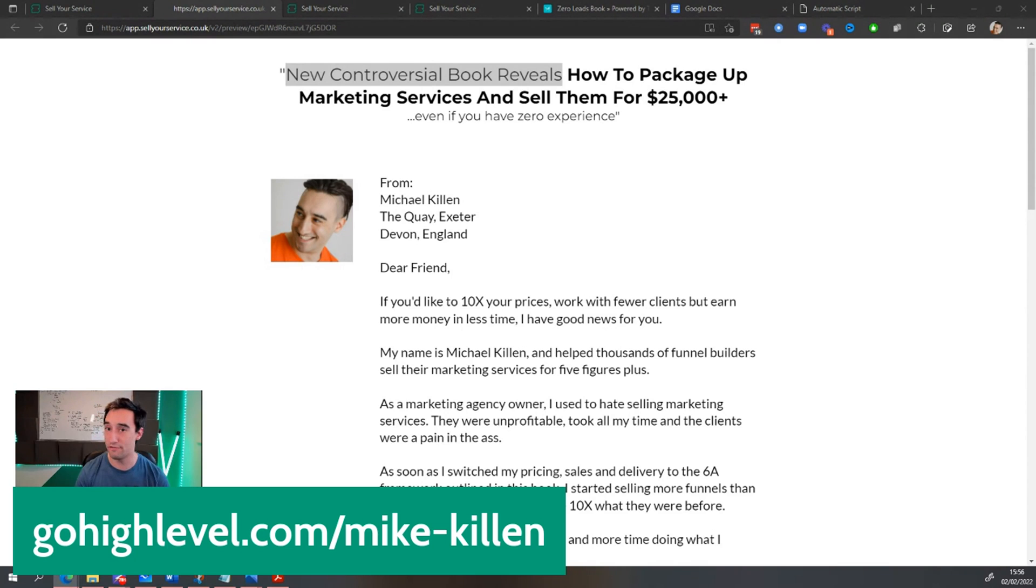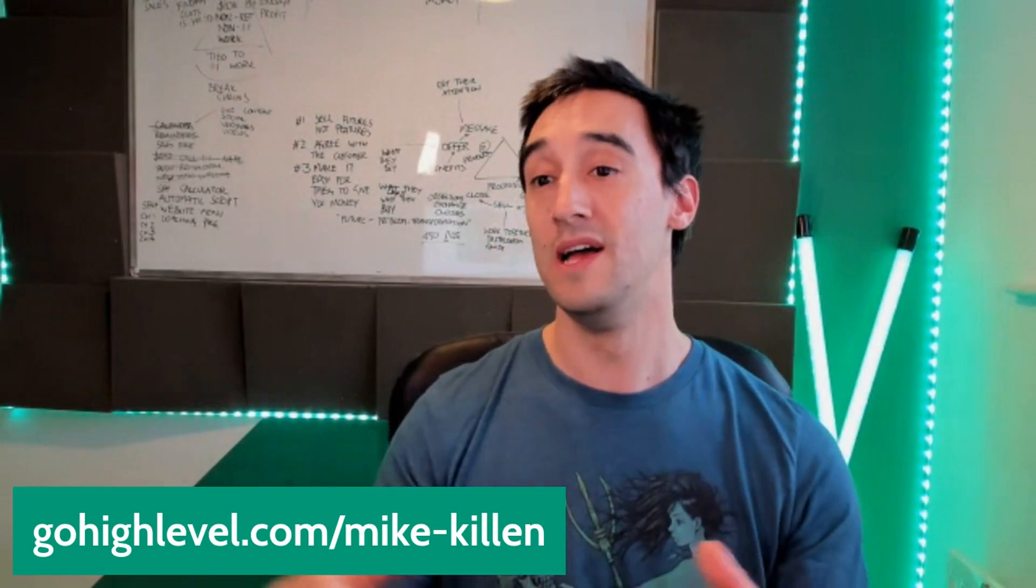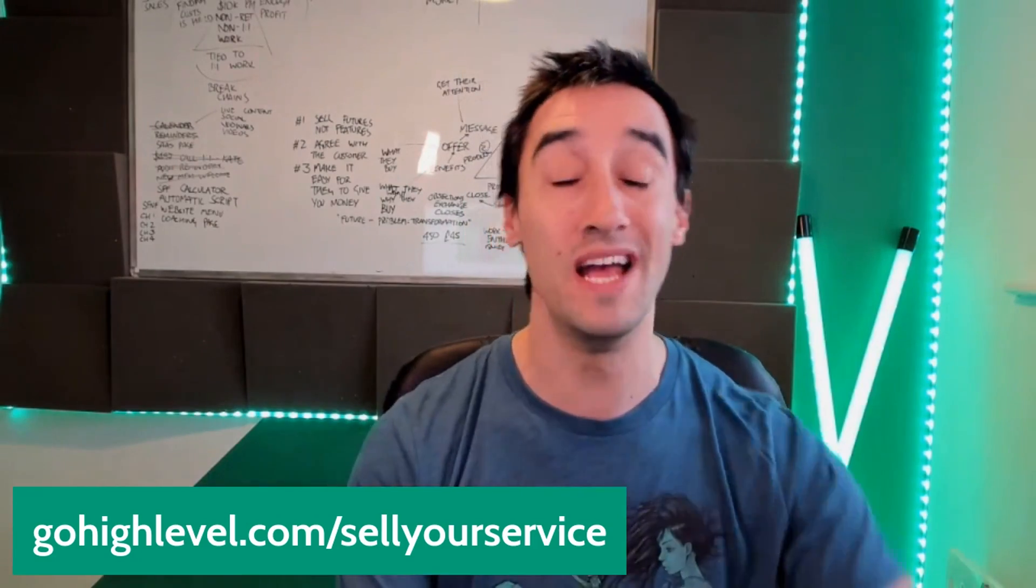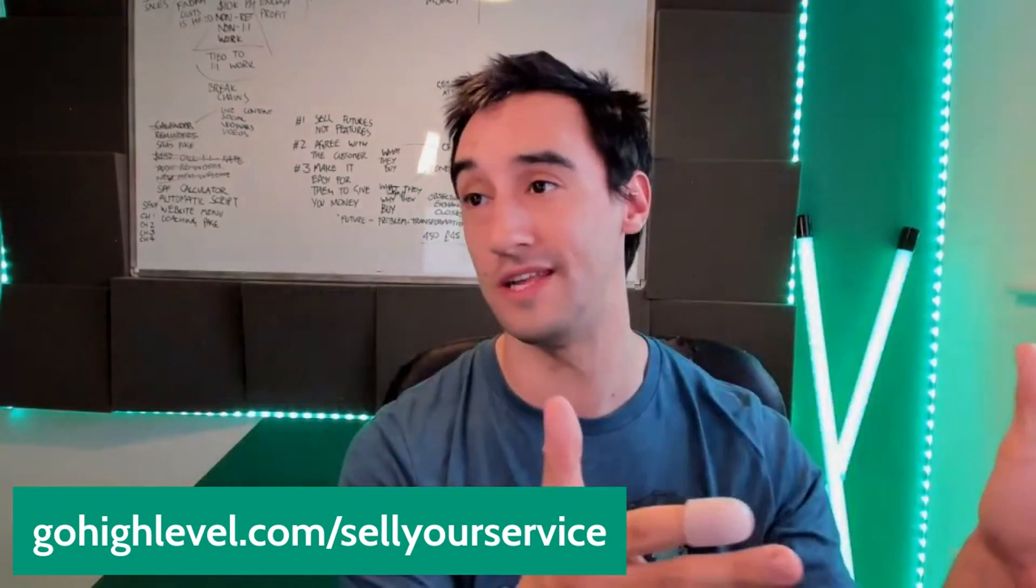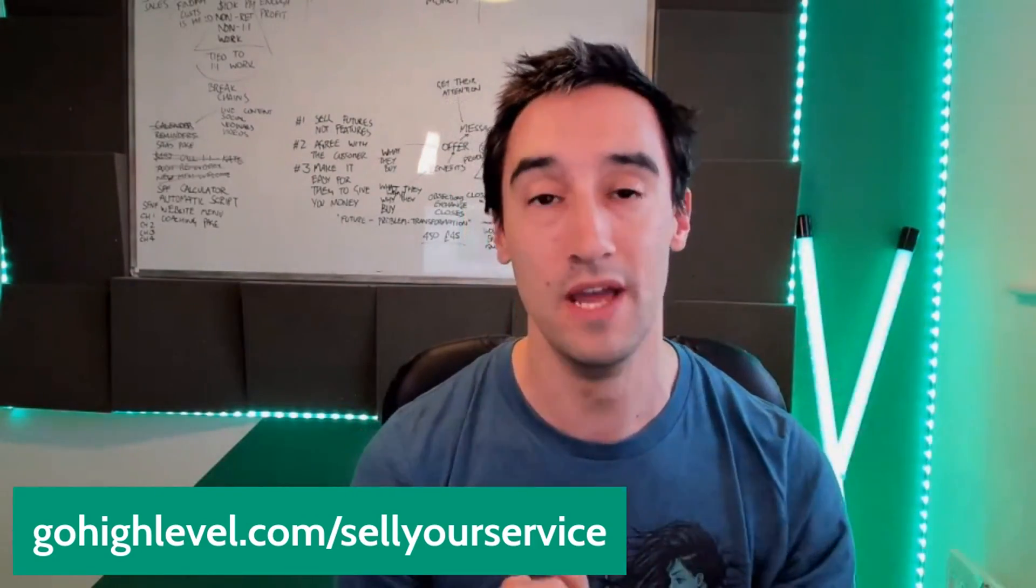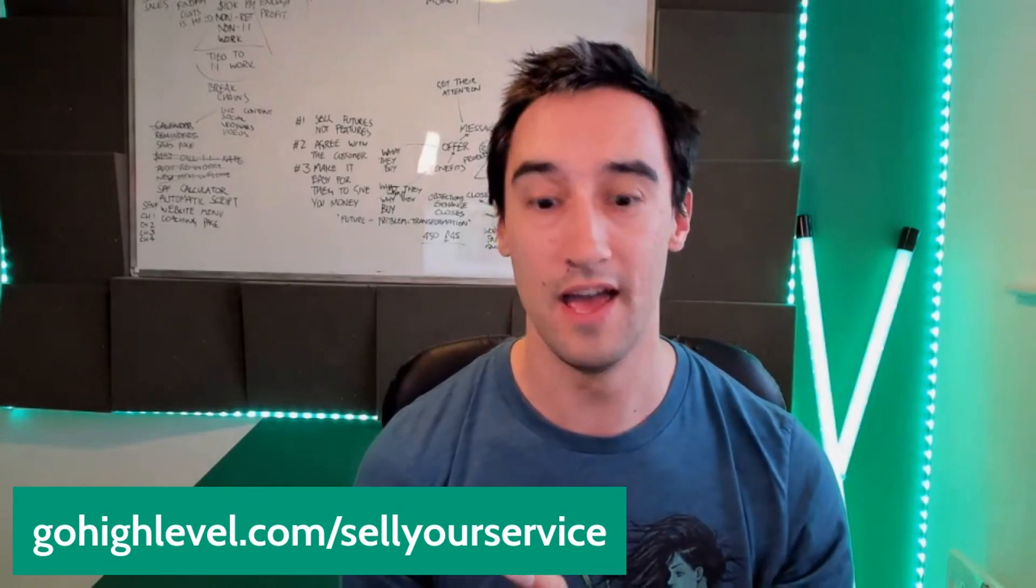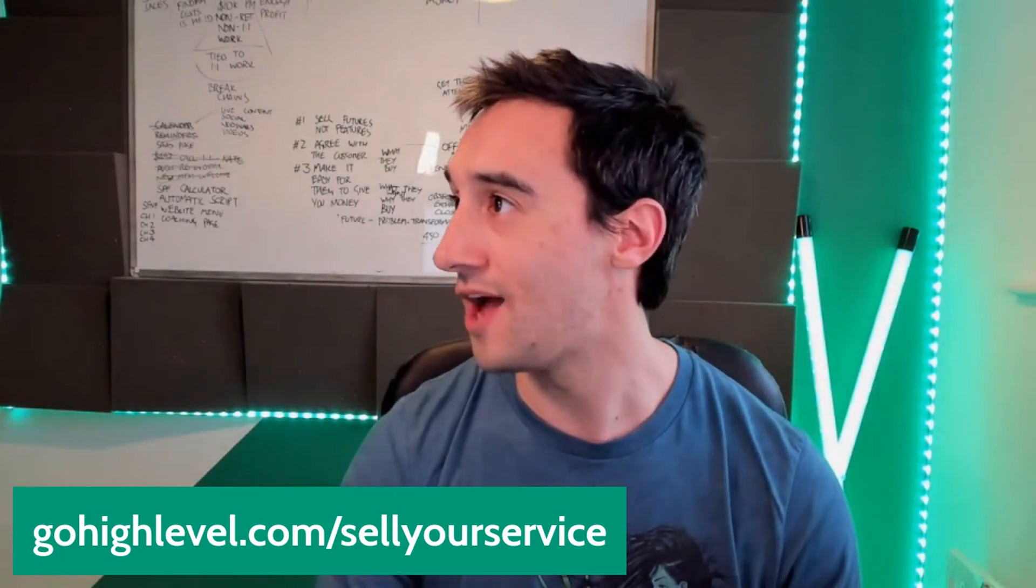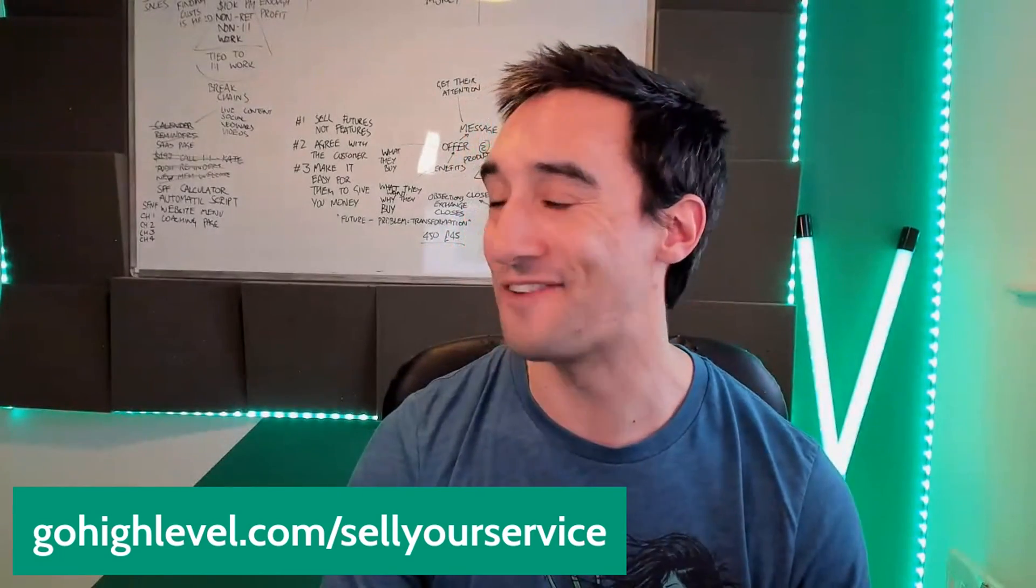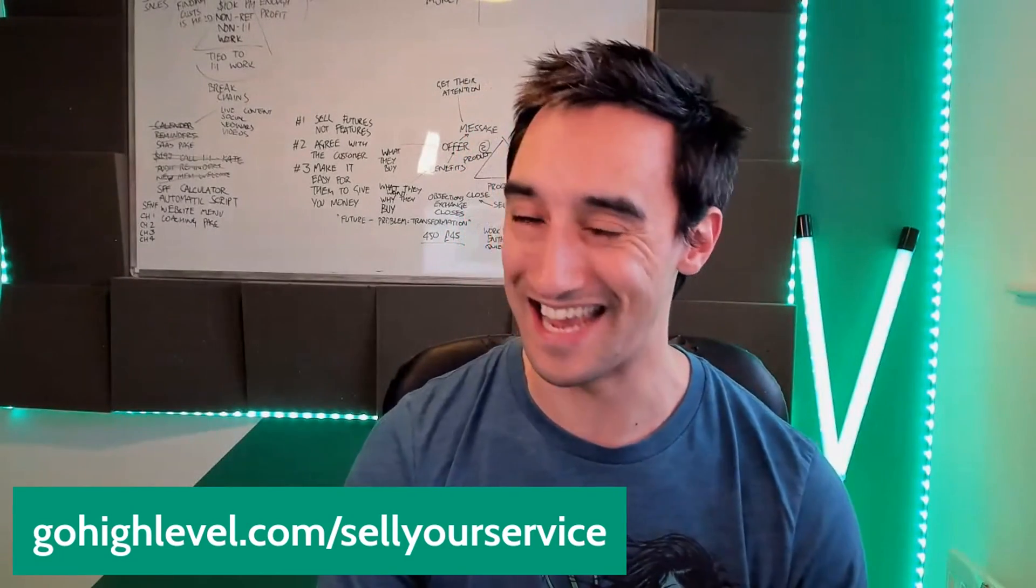Guys, I'm going to hop off and jump onto another call. Thank you so much for hanging out with me. If this was useful, let me know in the comments down below. Remember, head to go high level.com forward slash Mike hyphen killen 30 day free trial of SAS mode. And you get all of these funnels that I am building in real time included in there. Other than that, I will see you on another video. Have courage, commit and take action.